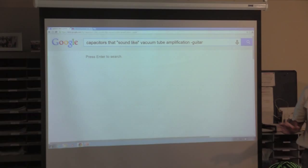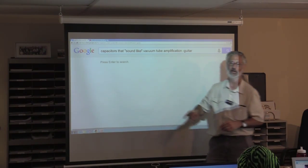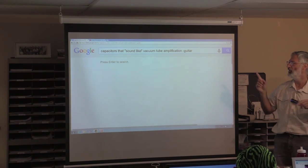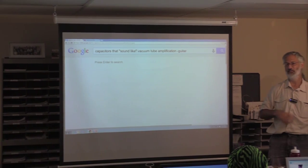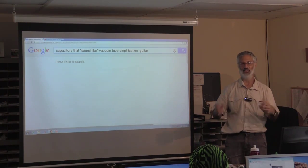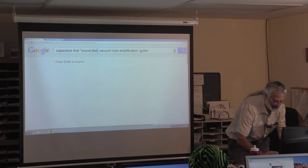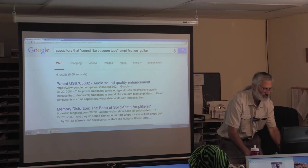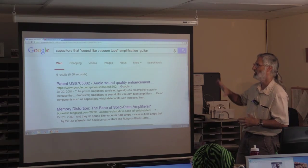If you put quotes around a pair of words, it will treat them as a single phrase and filter results to only those containing that exact phrase. This can be used to really narrow searches. I'm going to put quotes around 'sound like' — the word 'sound' and the word 'like' separately could mean lots of different things, but the exact phrase 'sounds like vacuum tube' will be very specific. Now there are only six results — we've gotten much much narrower.